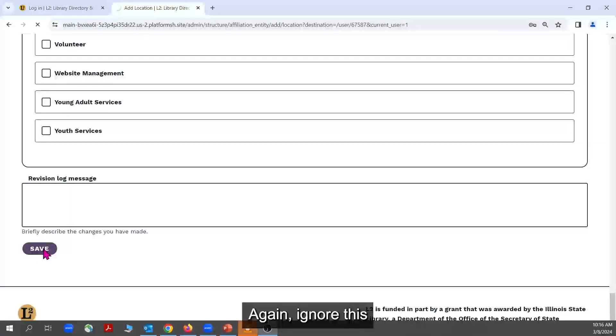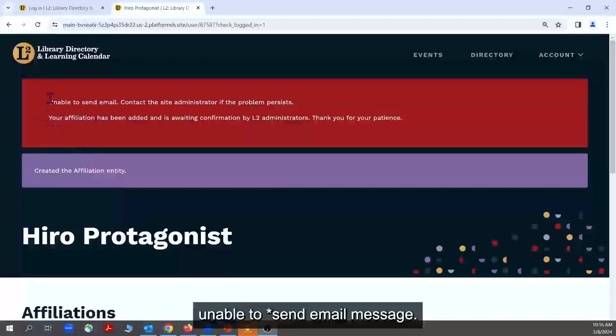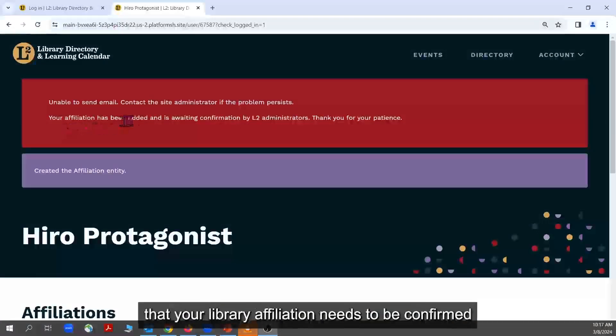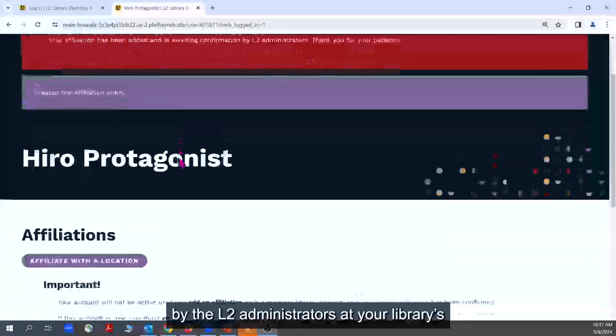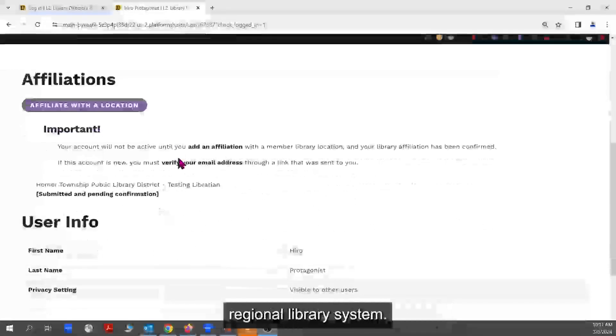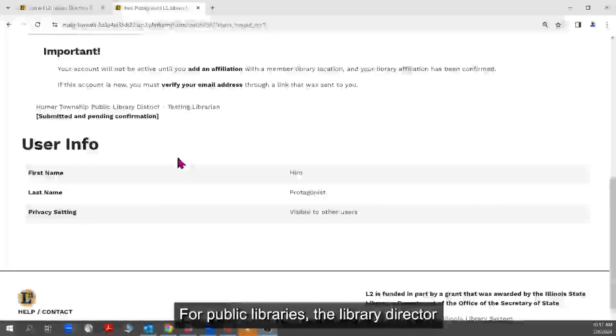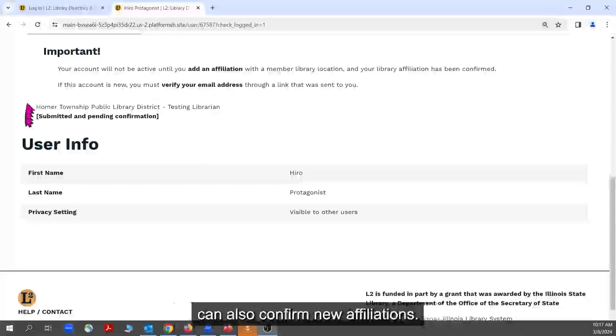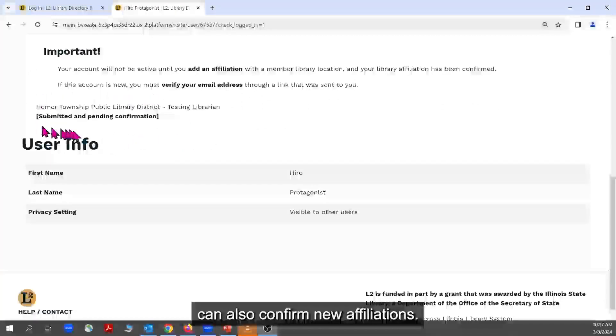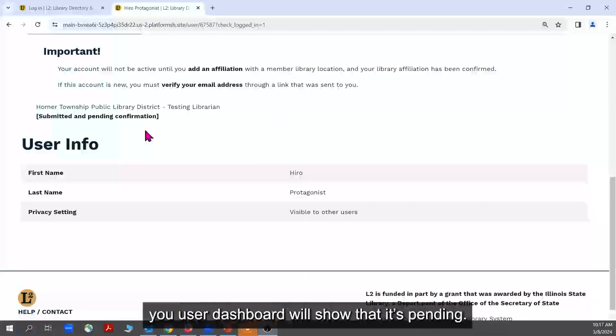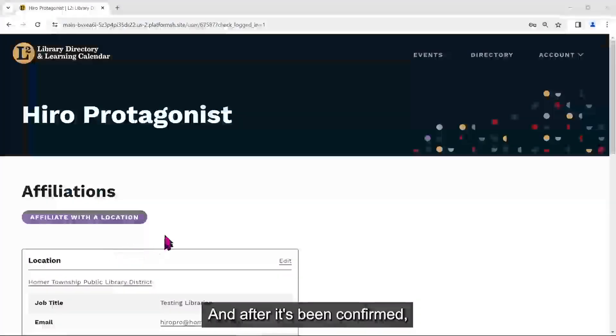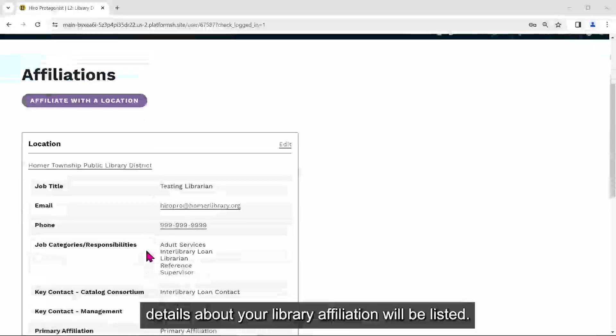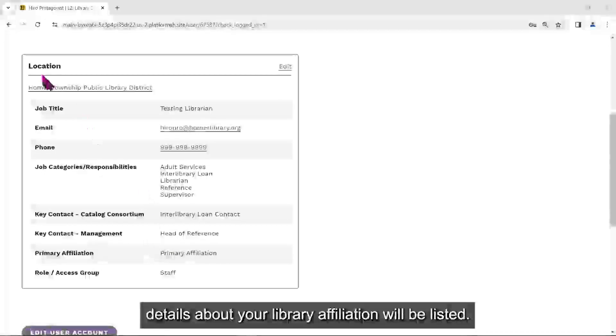Again, ignore this unable to save email message. You will see the message to let you know that your library affiliation needs to be confirmed by the L2 administrators at your library's regional library system. For public libraries, the library director can also confirm new affiliations. Until the affiliation is confirmed, your user dashboard will show that it's pending, and after it's been confirmed, details about your library affiliation will be listed.